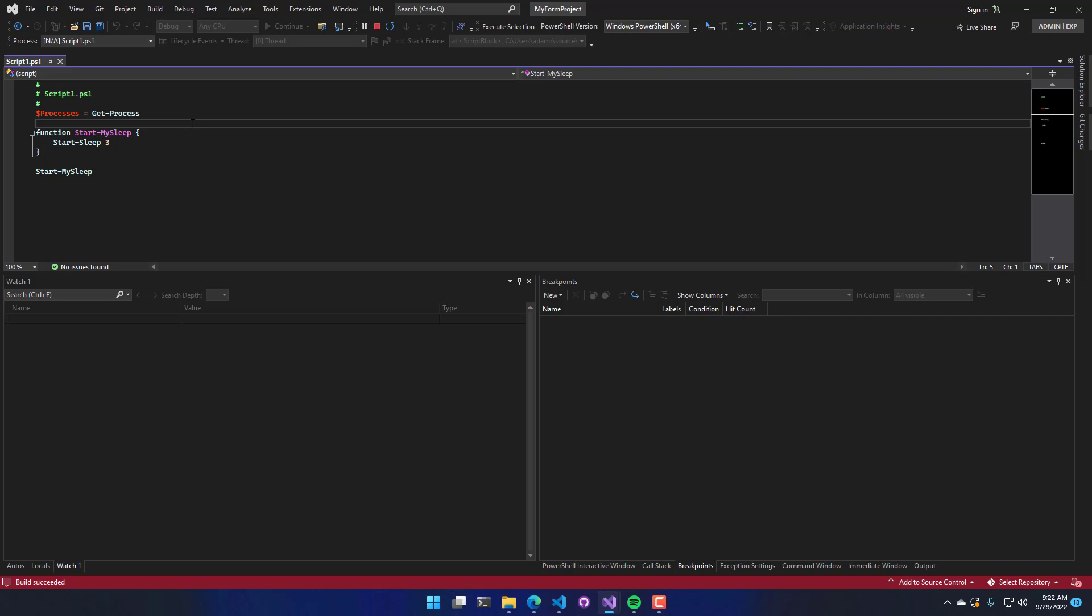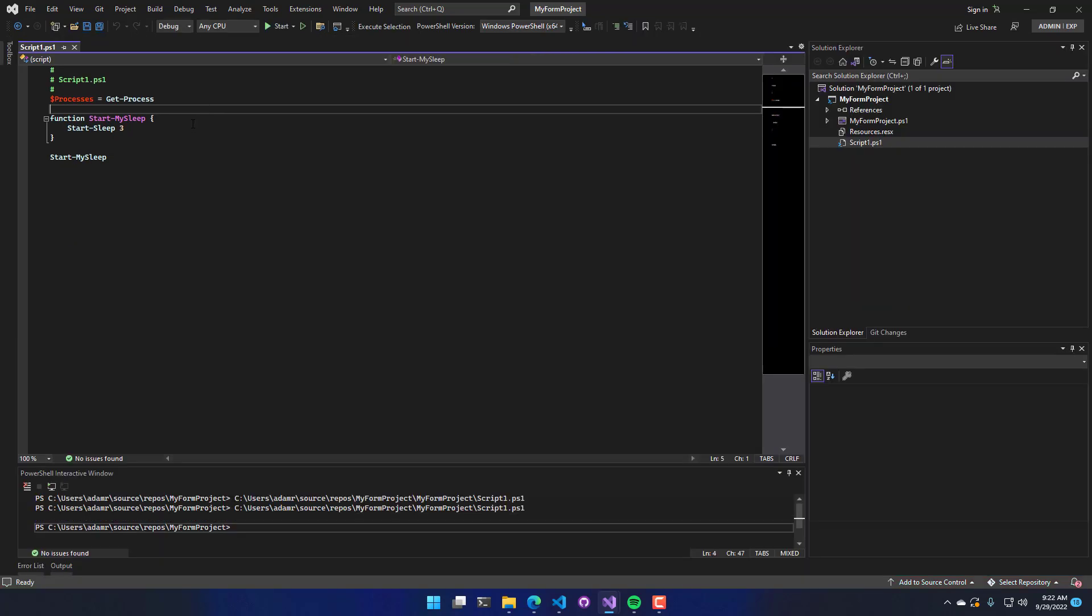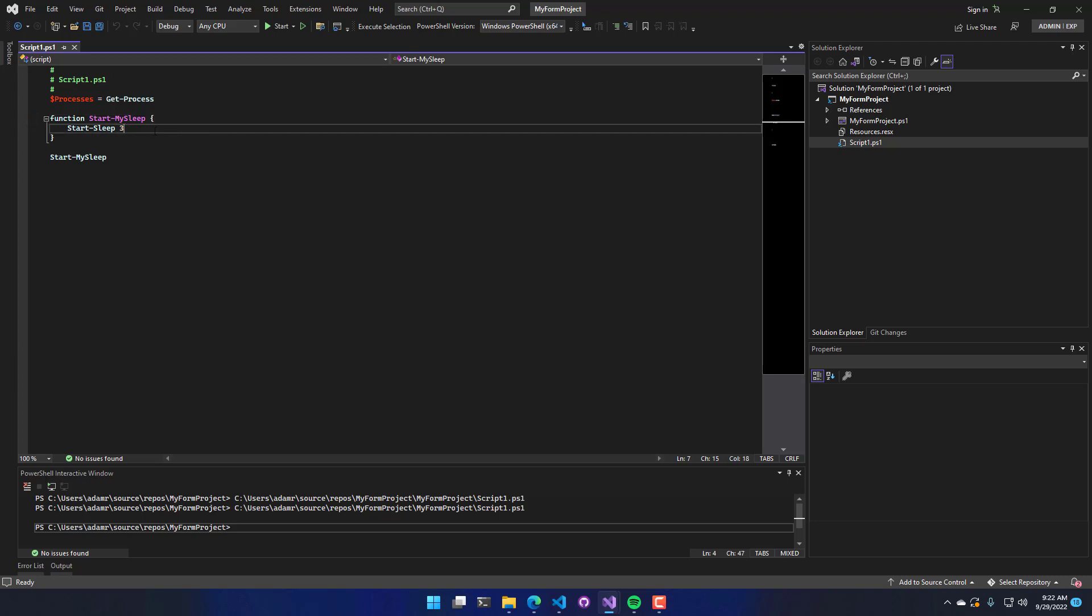The script is just getting processes, and then it is sleeping for three seconds. So we didn't see any output, but that's because I didn't output anything, and you can see that it did hang for three seconds after I ran it.